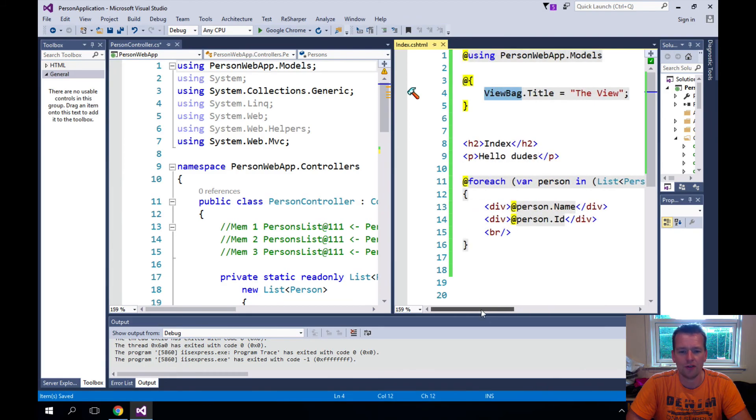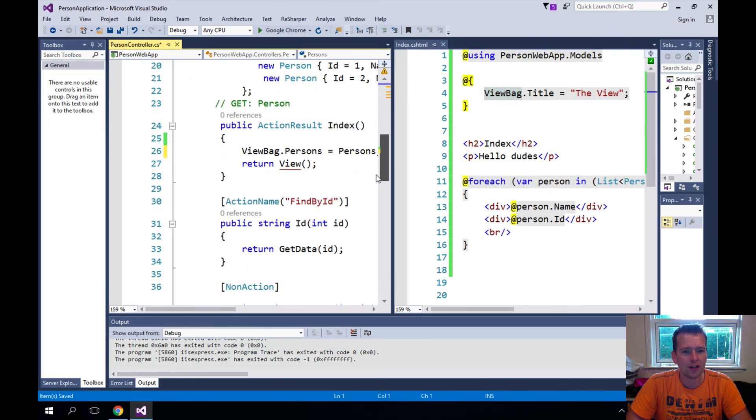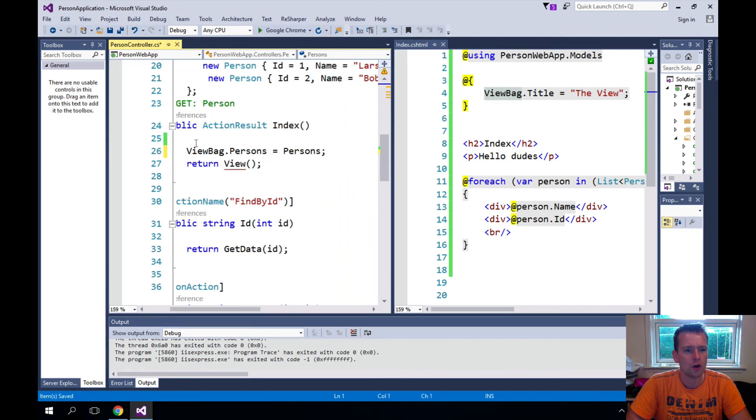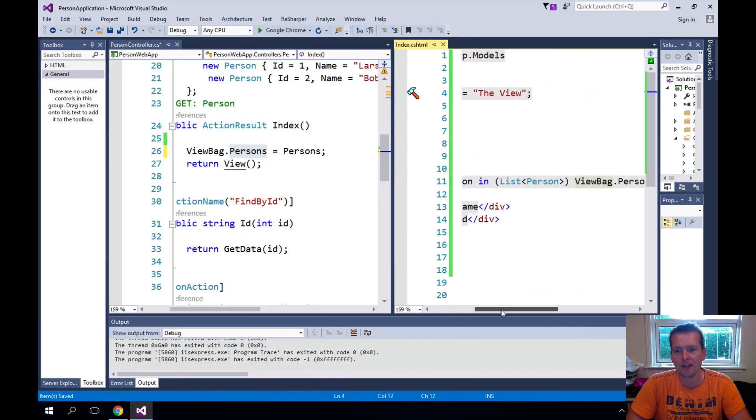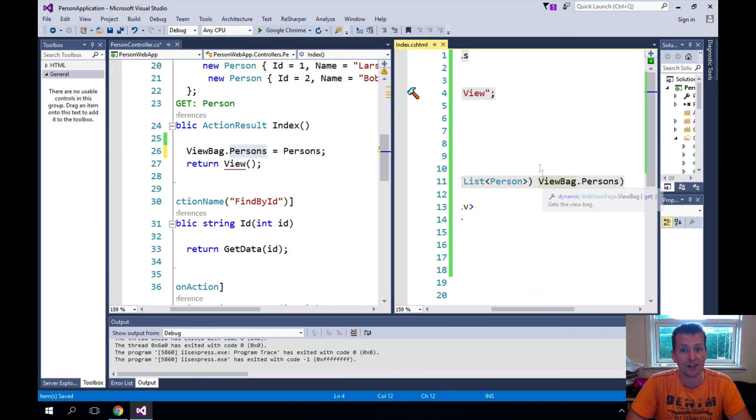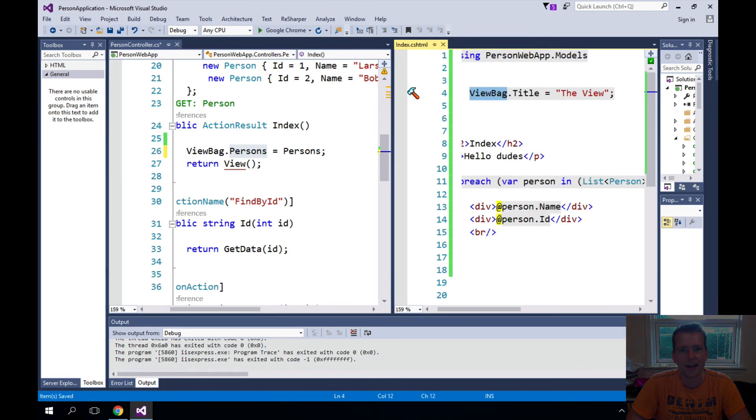But now what we're doing is we're saying before you actually show the view, go in and populate all the persons inside the ViewBag.persons. When you go and make the view I can pull out that information inside the view and use that to actually populate the data. Pretty awesome, let's try and run it.